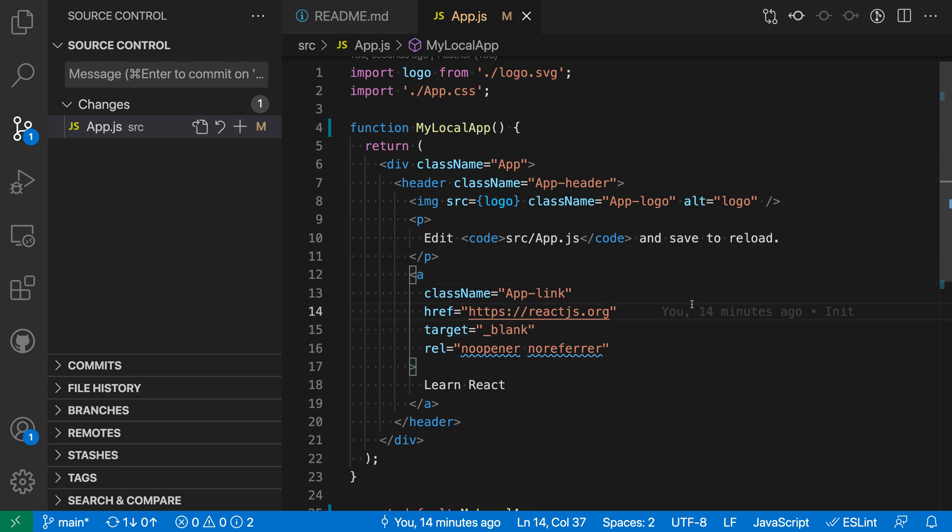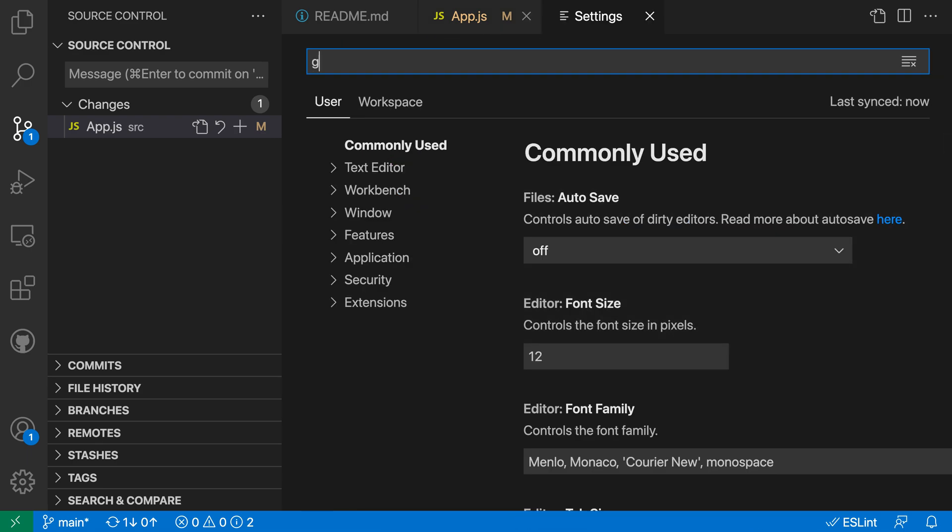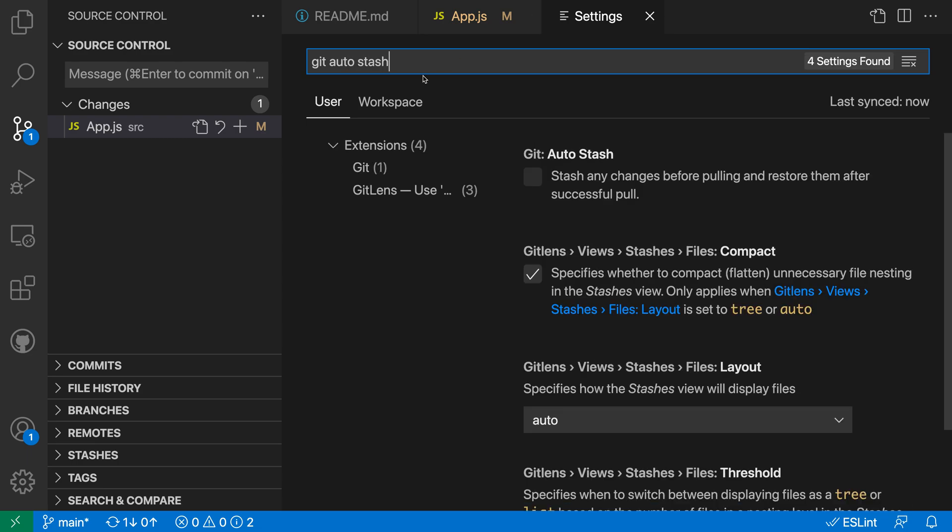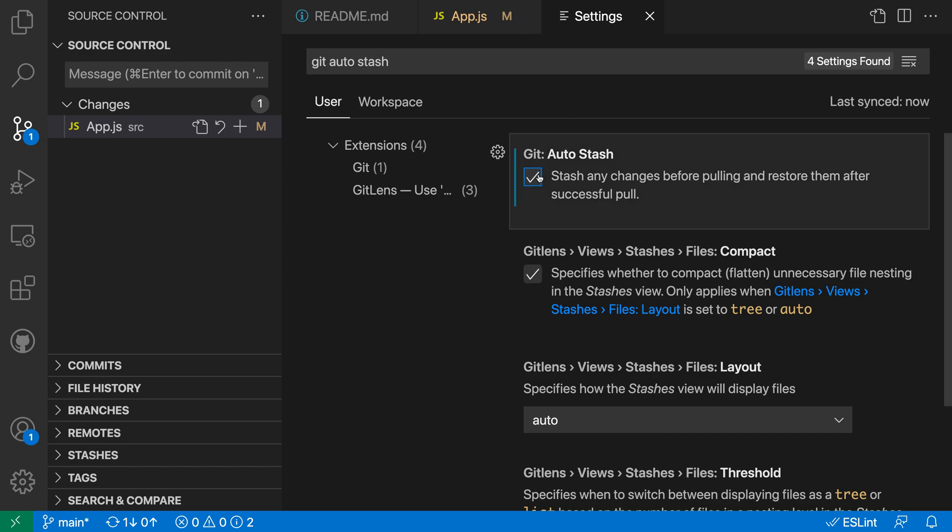So I'm going to open up my settings with control comma or command comma on Mac and I'm going to search for git auto stash. And I want the git auto stash option. Again, this is disabled by default so normally when you have a conflict it will actually show that warning dialog and just prevent you from resolving things. You'd have to resolve things manually but let's go turn on git auto stash here.